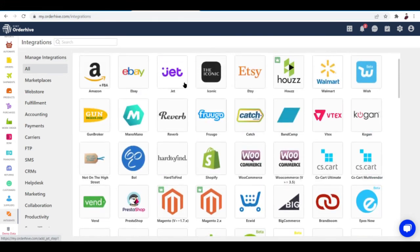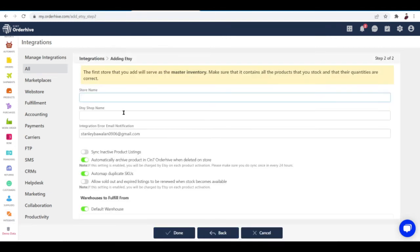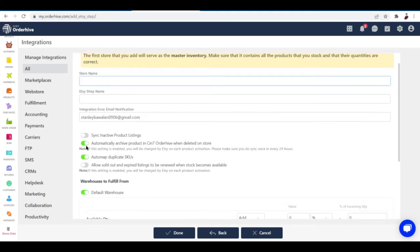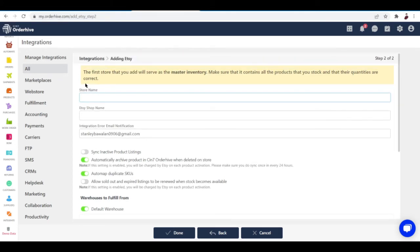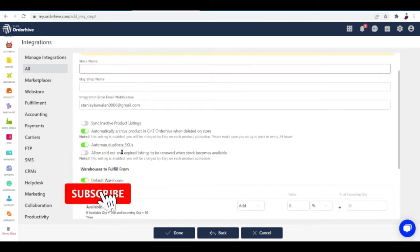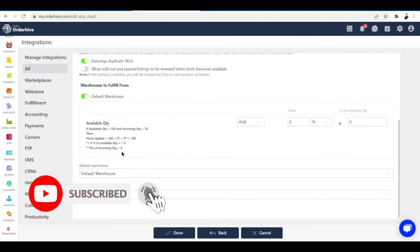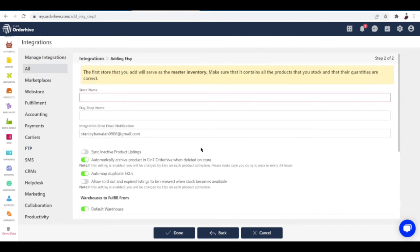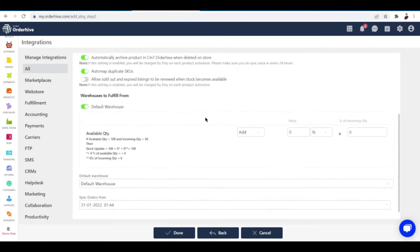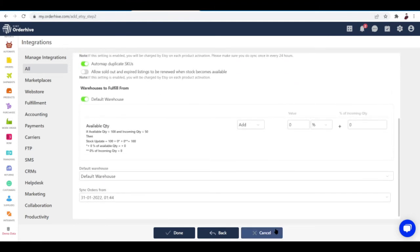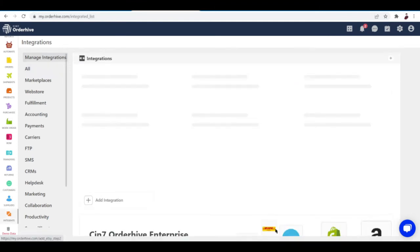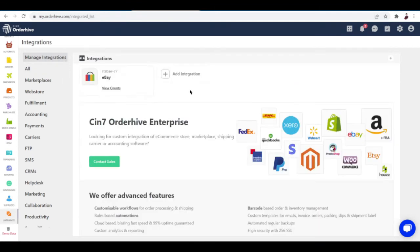Now let's try integrating my Etsy. Let's hit Next. I think I forgot my Etsy store name, but yeah, basically that's how it works—input the store name right here, the Etsy shop name and integration error email notification, then just hit Done. Then just allow OrderHive to access your store and you're basically done. Once you're done integrating, you can see here a list of your integrated shops.